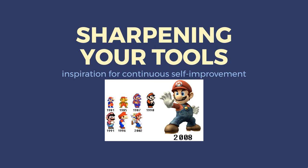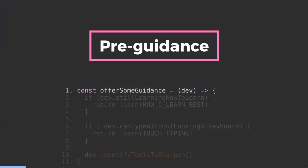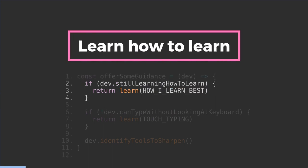And so the takeaway from this is hopefully that you're just going to get some ideas for ways that you can spend some more time with your tools. We'll start with a little bit of pre-guidance. If you're still at a point where you're still learning how to learn and you haven't quite figured out how to pick up new technologies and languages, then I would encourage you to continue doing that.